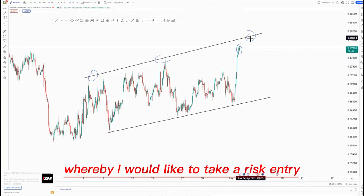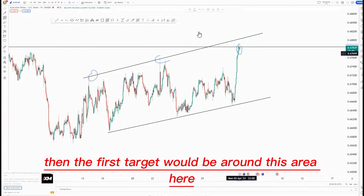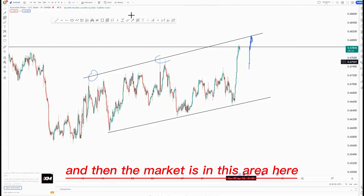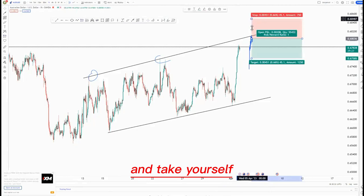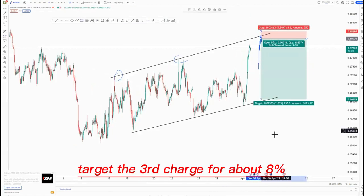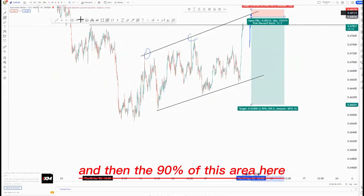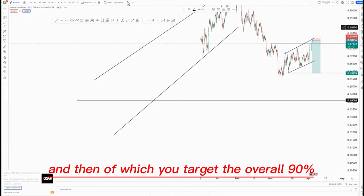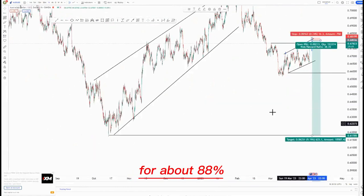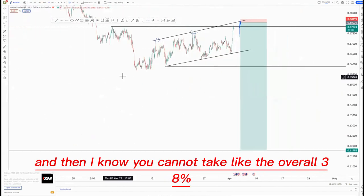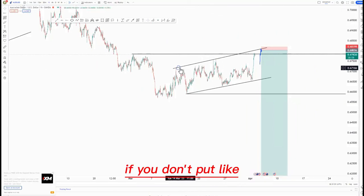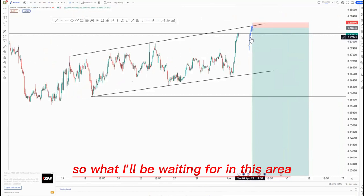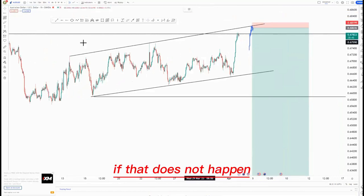We have this formation whereby I'm just waiting to see how the market will react from here — this would be the first touch, second touch, and third touch. I'd like to take a risk entry at the top of the structure. The first target would be around this area here. You take the sell, your stop loss is just above, you target the third touch for about 8 percent, and then the 90 percent of this area for about 13 percent. The overall 90 percent target is around 38 percent — if you manage it correctly without trailing stops too tight, you can get that 38 percent.